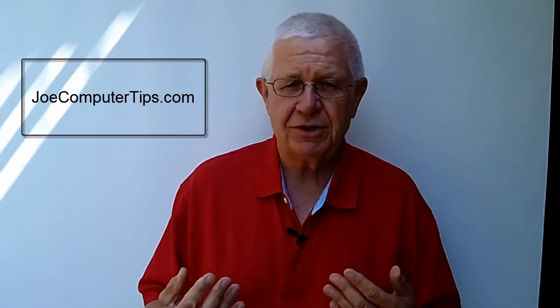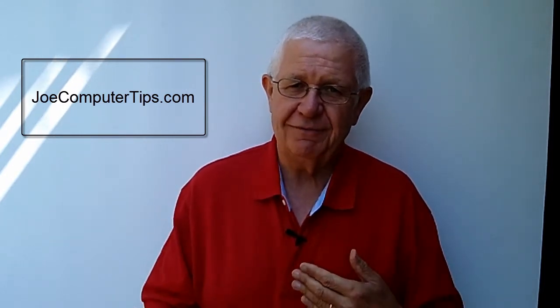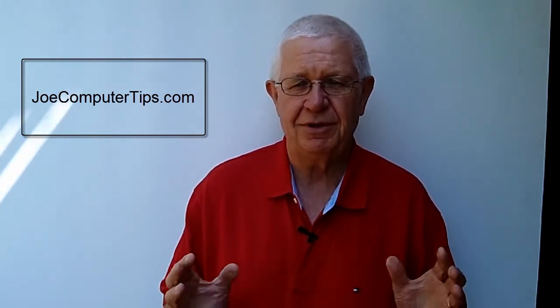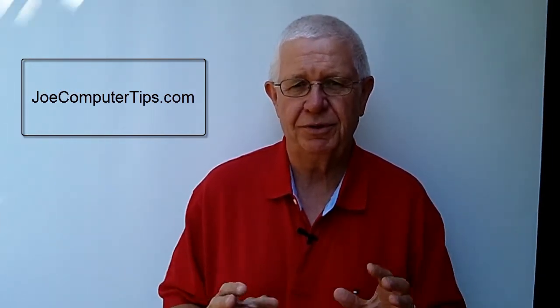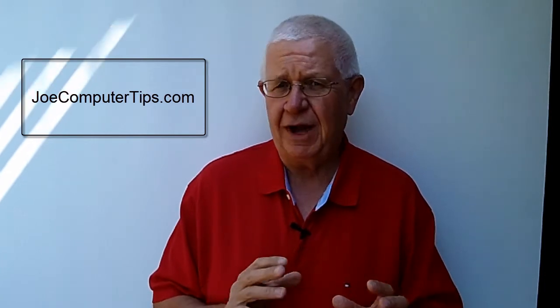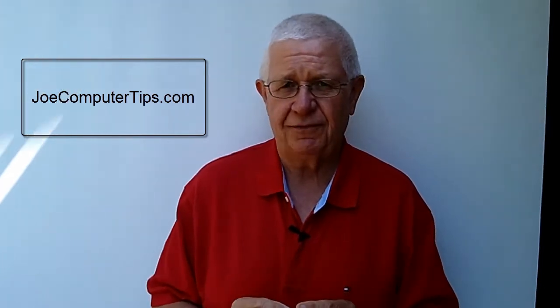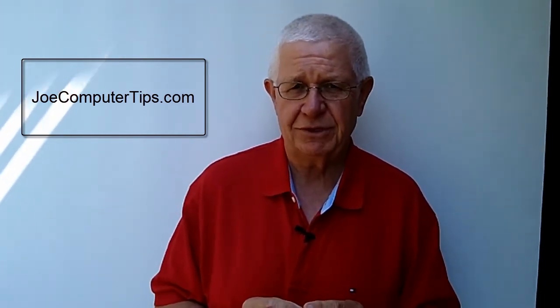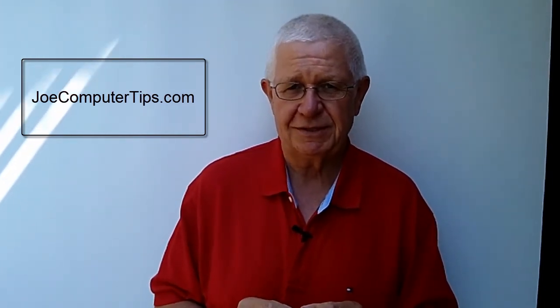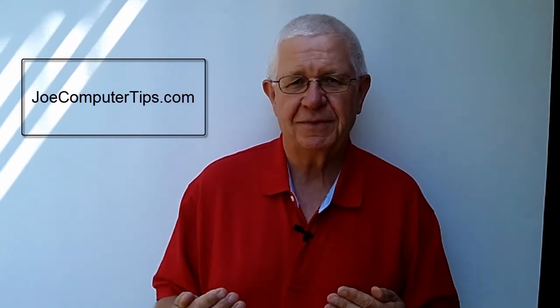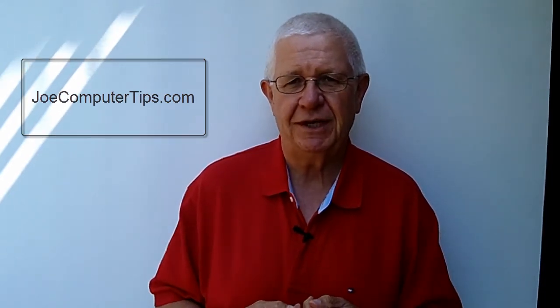We have other videos on our website that give you other tips for making things easier in your job and in your career. Our website is www.joecomputertips.com and on that website we give you lots of different ideas for becoming more effective in the different Microsoft applications. My name again is Joe Peterson and thanks for watching today's video.